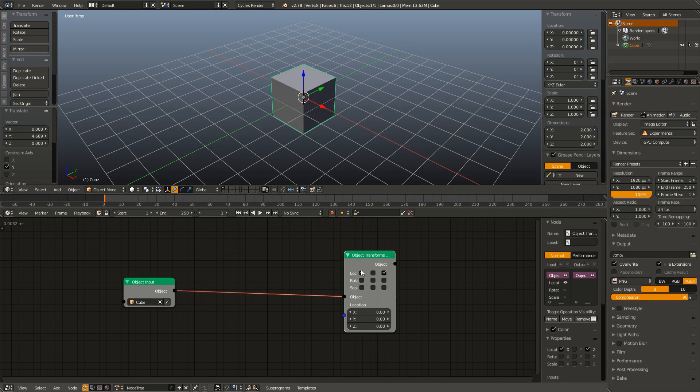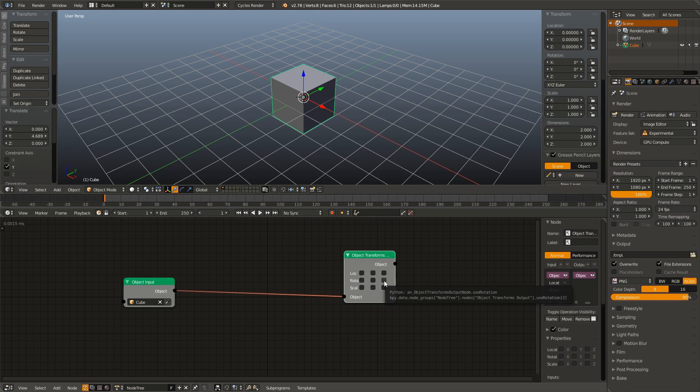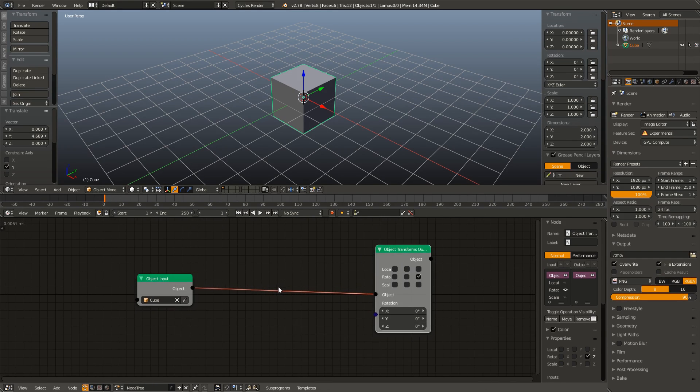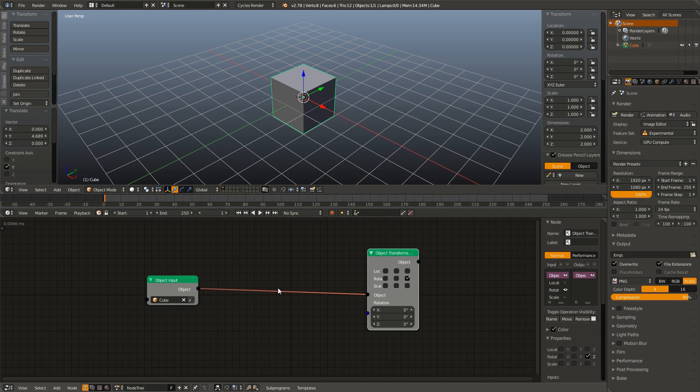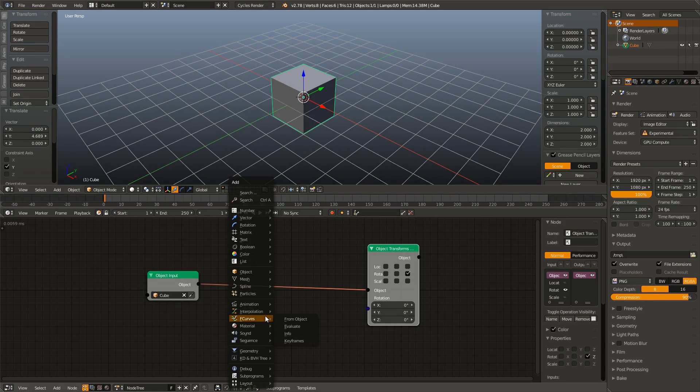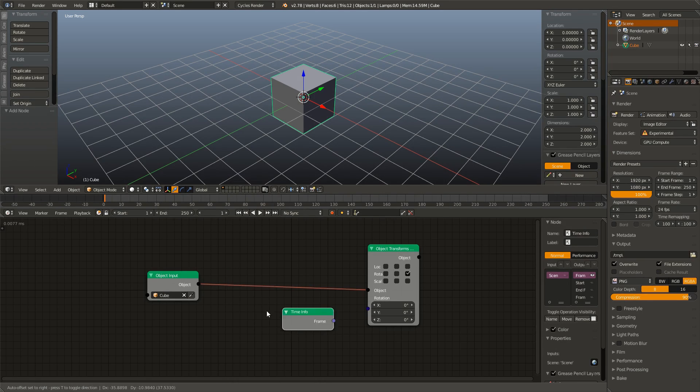But right now, what we're after isn't the location, it is the Z rotation. So I'm going to uncheck those two boxes and check the Z rotation box. And now we need our frame input, because our first example is going to be using the current frame number to control the Z rotation. So in order to do that, I'm going to hit Shift A, go into the Animation tab, and add in a Time Info node.